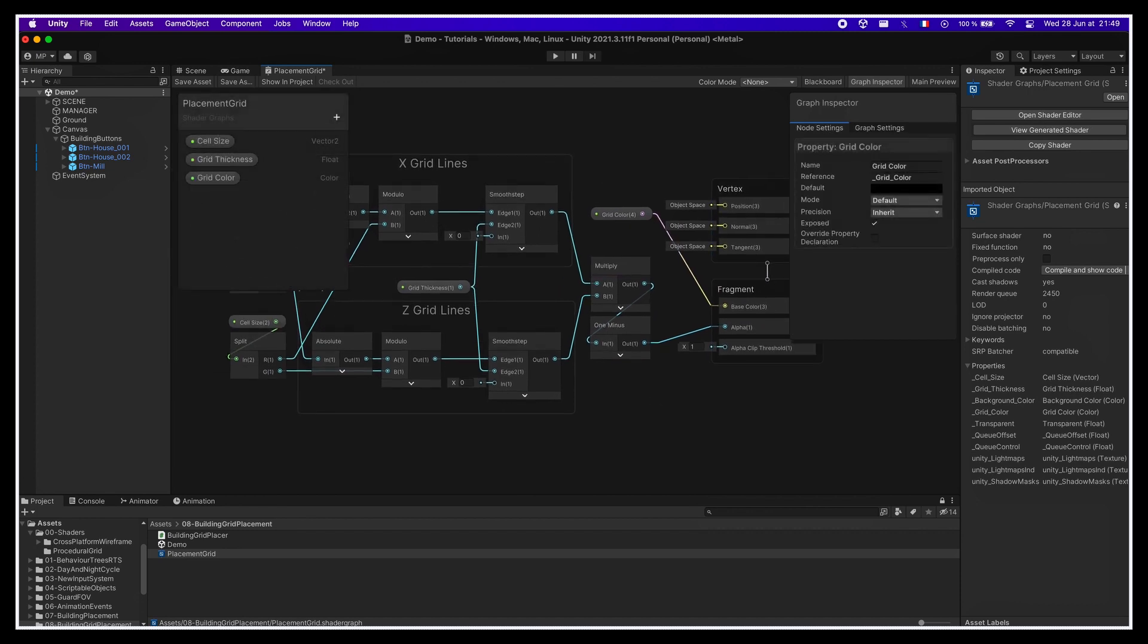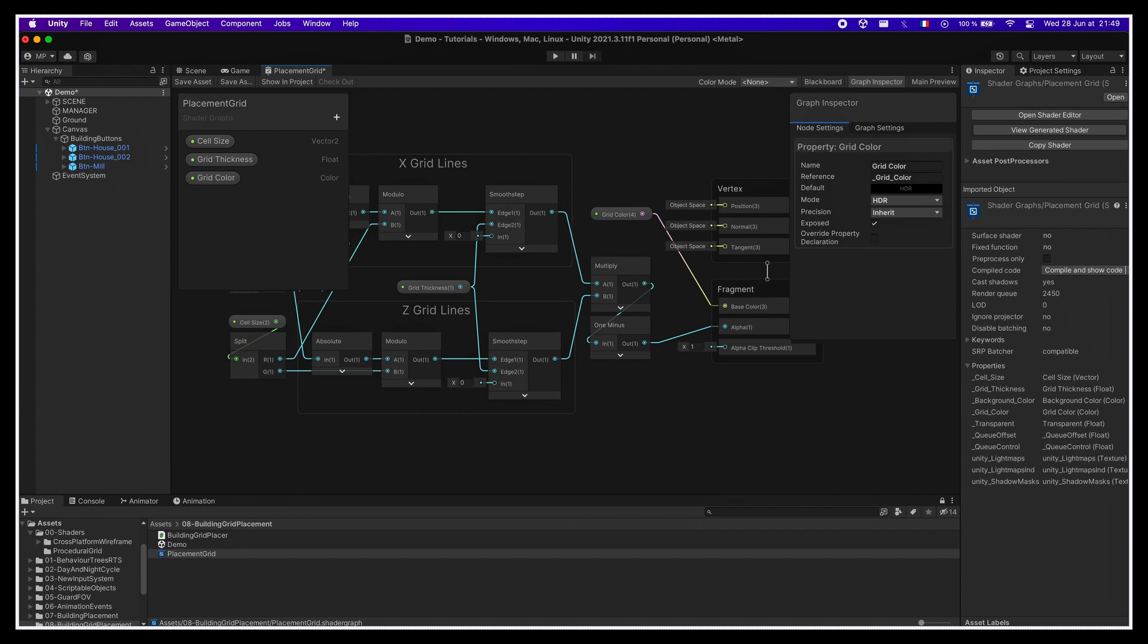Also, just for style, let's change the grid color parameter a bit and set its type to HDR to have some additional intensity value. This will allow us to add some bloom and make the grid glow, which is always a nice way to integrate this kind of non-diegetic artificial elements in a 3D scene.